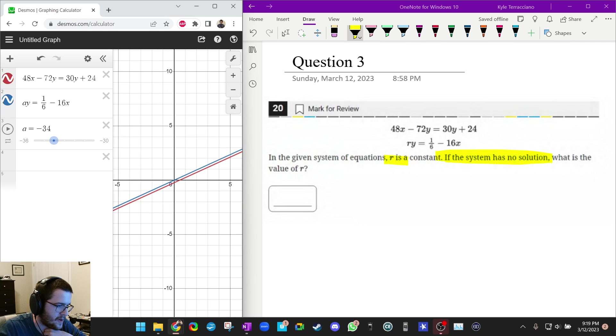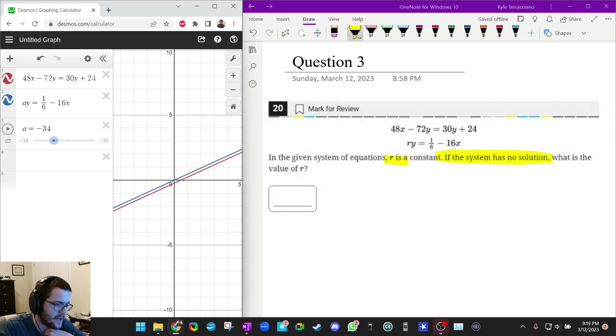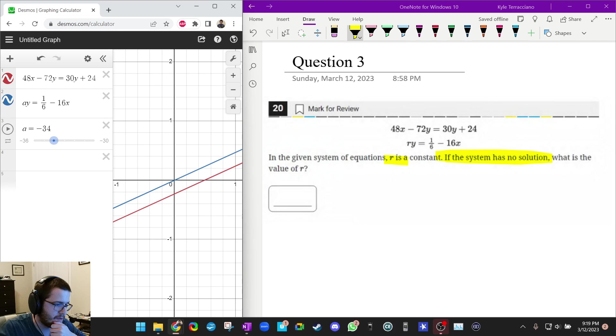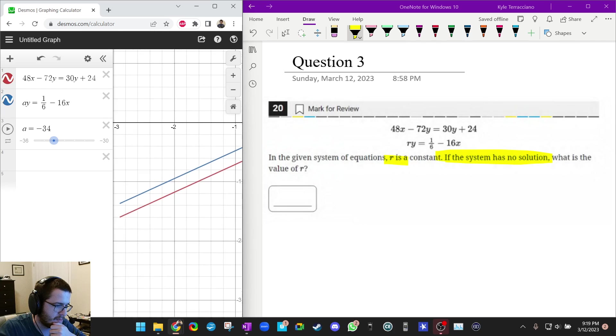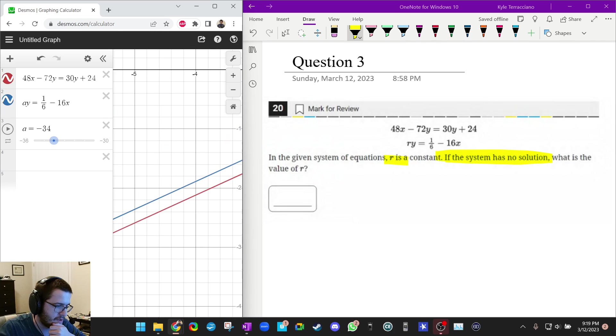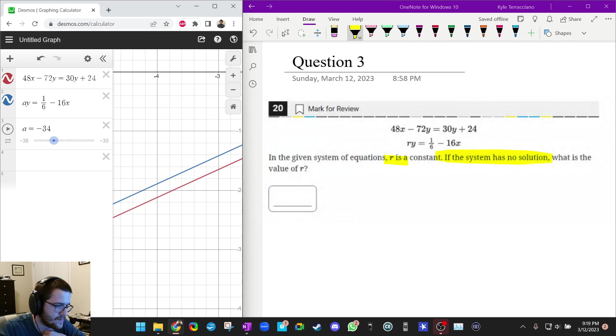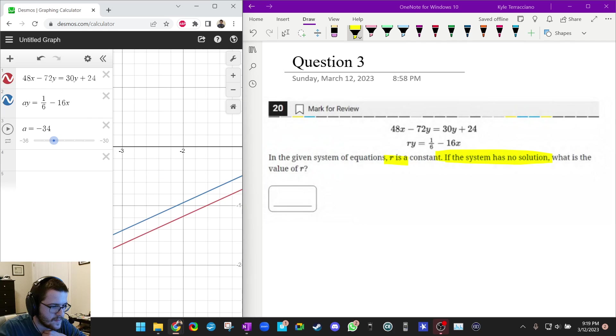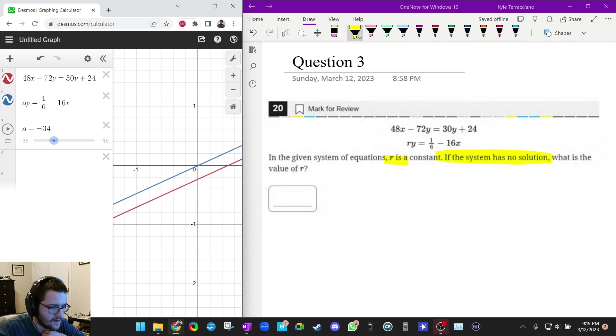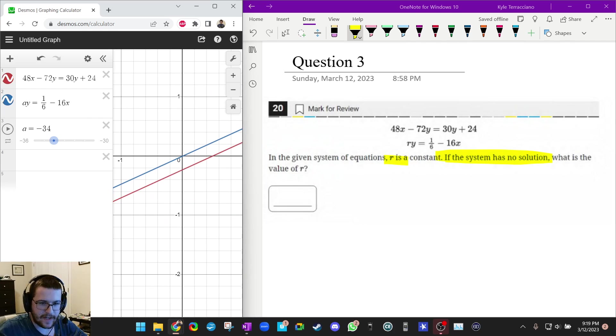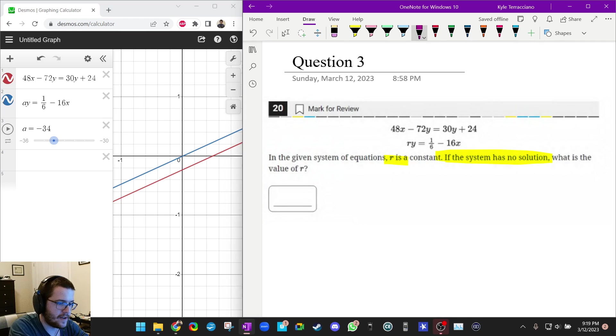So the answer to this guy is negative 34.